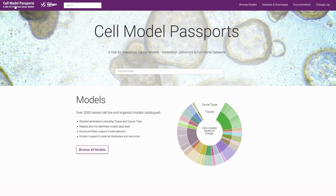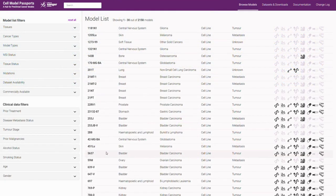On the home page you have a browse all models button, so if we select this it will take us to the browse page.